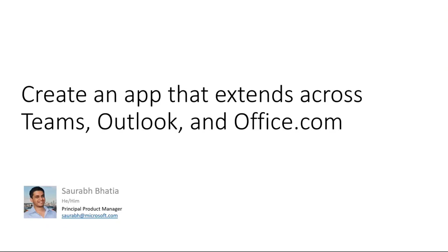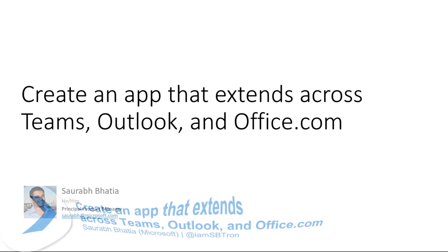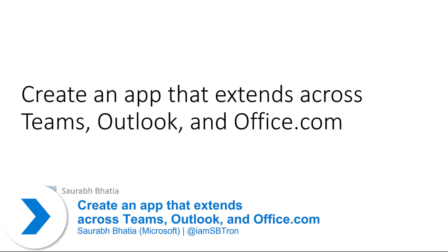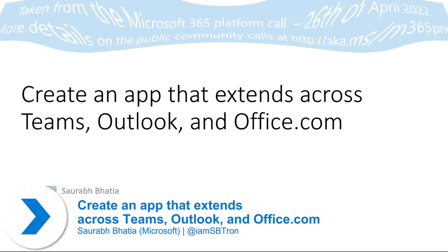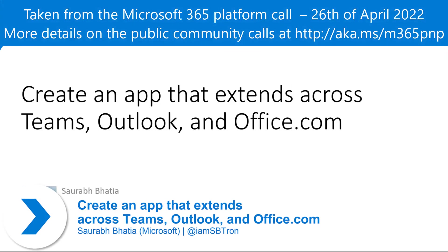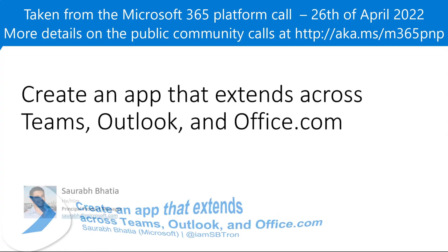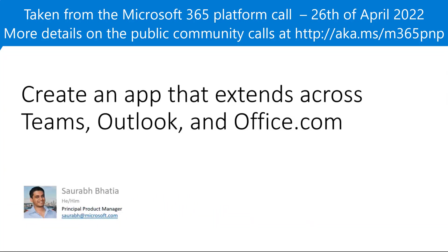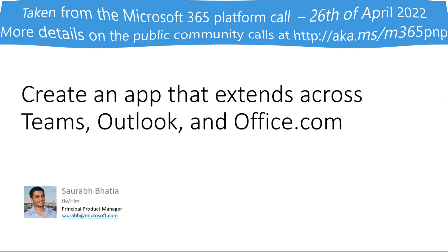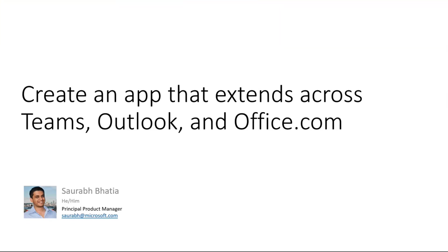Hey everyone. Today I'm going to talk about creating your first Hello World application that you can write once and then run across Teams, Outlook, and Office.com. Before we go into how to write and deploy this kind of app, I want to share a little bit of an example on the types of scenarios you can enable with this type of app.